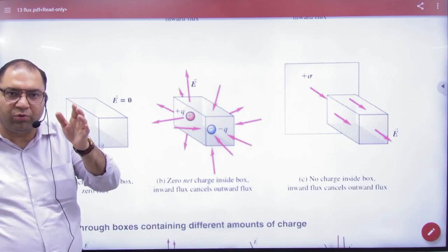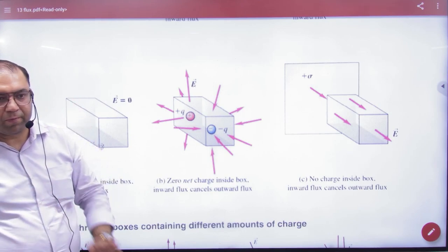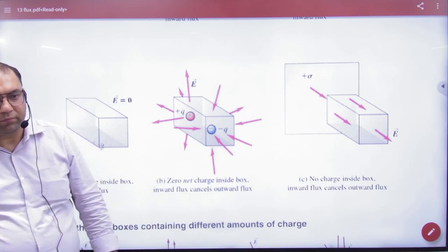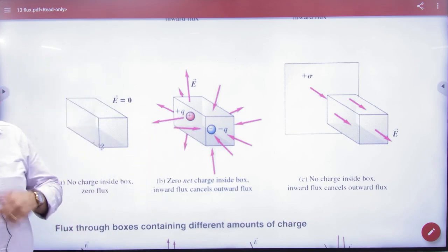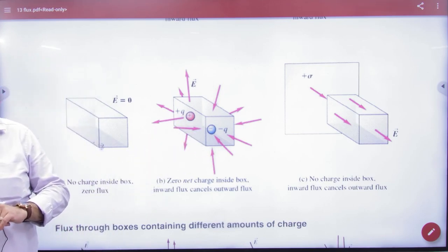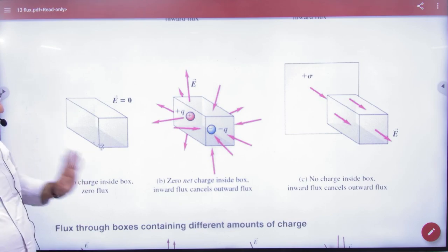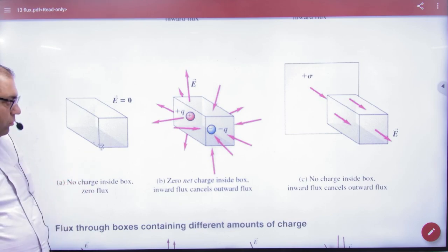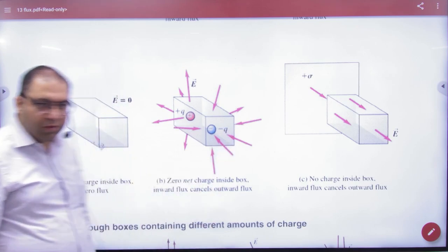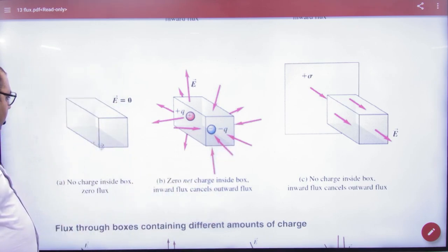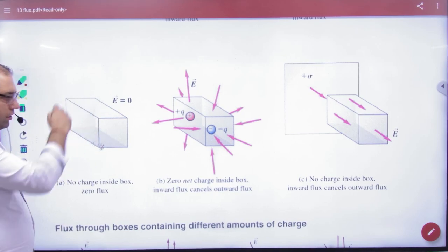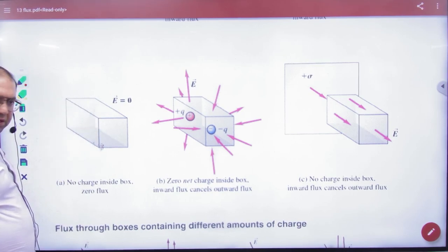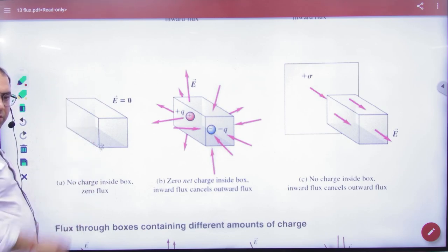The outward flux equals the inward flux when the magnitudes are the same. If one charge is bigger and one is smaller, the answer will differ accordingly. Now suppose there is no charge inside at all — tell me what is the flux? Zero.